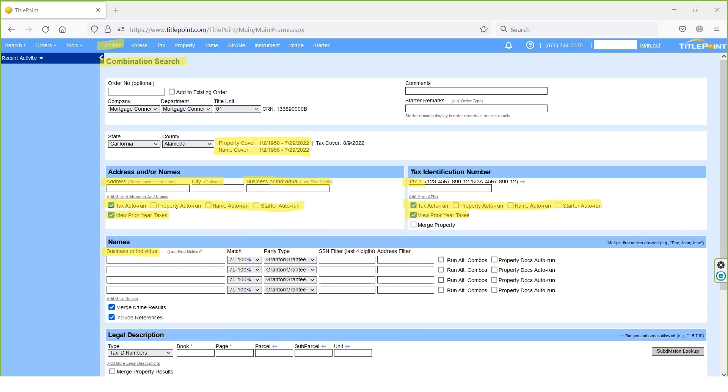We have multiple automatic search options available in address and tax search fields. If any automatic search is needed, we can enable the required options like property auto run or names auto run. The next search option is legal or subdivision search, based on which we can perform searches in combination search page.